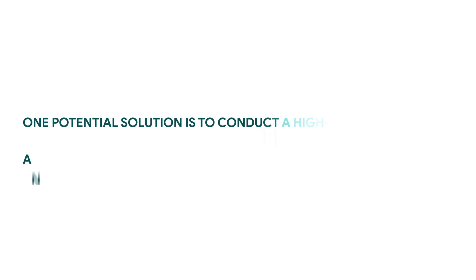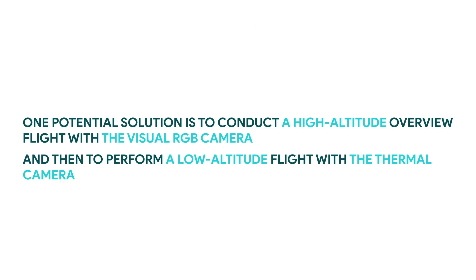Remember, one potential solution is to conduct a high altitude overview flight with a visual RGB camera and then to perform a low altitude flight with a thermal camera for details. That way, you're able to get both the overview as well as the detailed side of things. With Hammer Missions, our flight software, you can actually select mapping and solar inspection mission modes that we have specifically designed to get both the overview as well as the details in these flights.